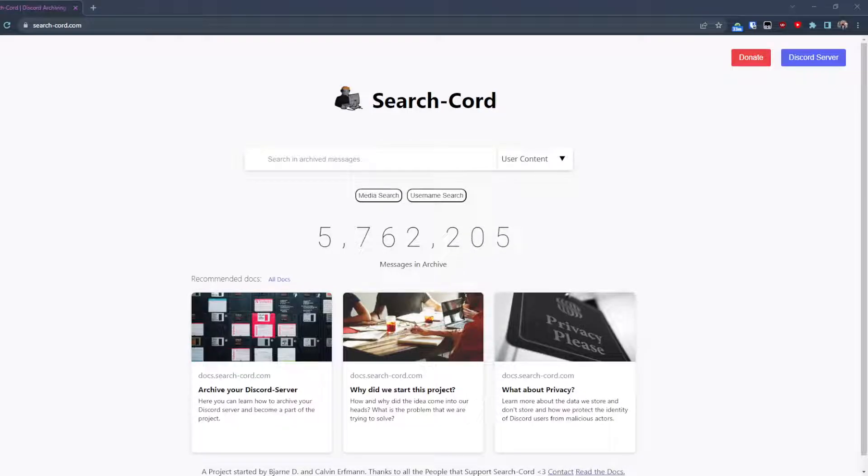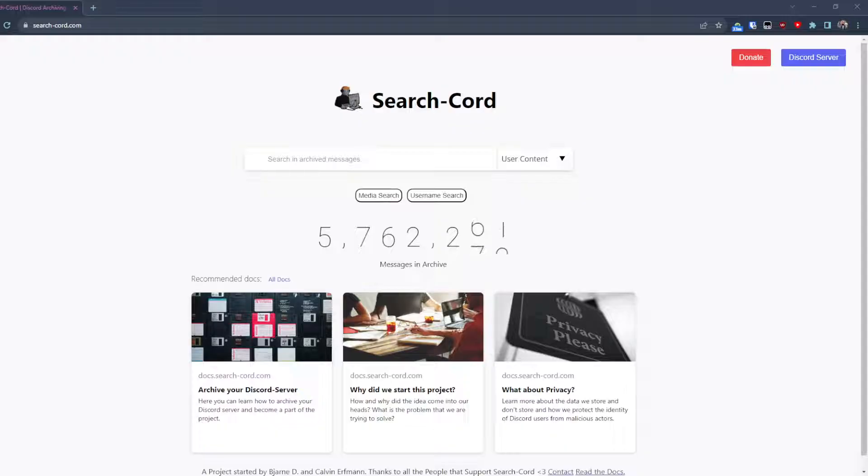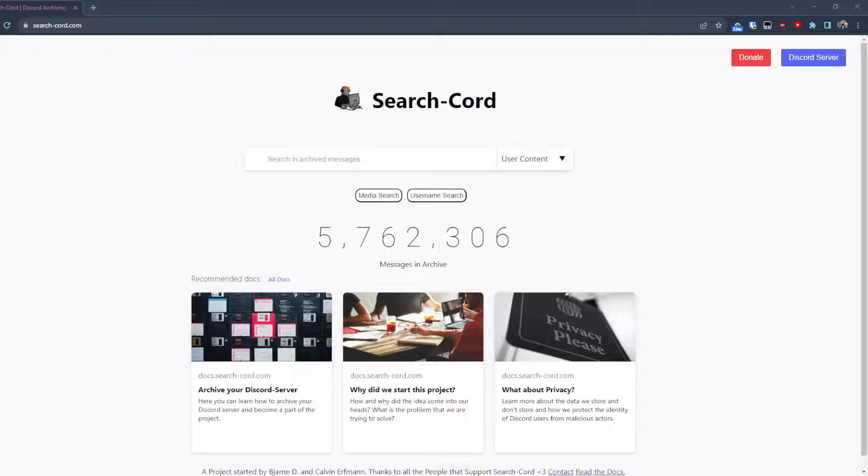Hello, in this little video I wanted to show you the SearchCode Discord archiving project. SearchCode is a project where we have automated accounts that actively archive Discord servers.